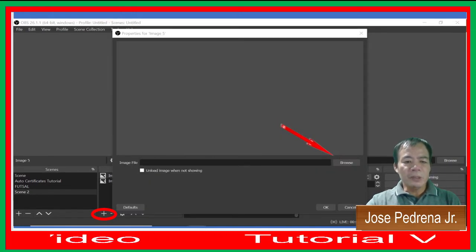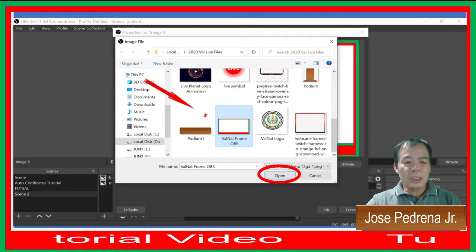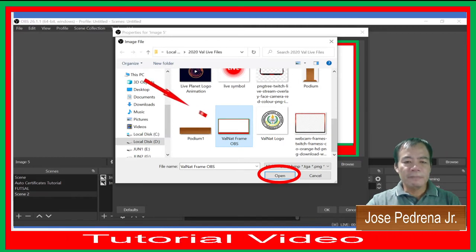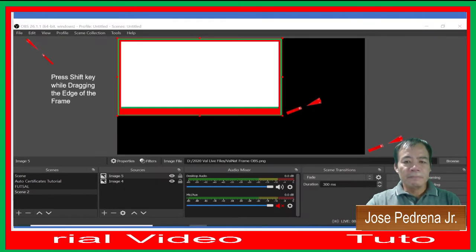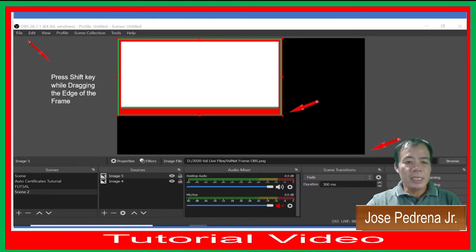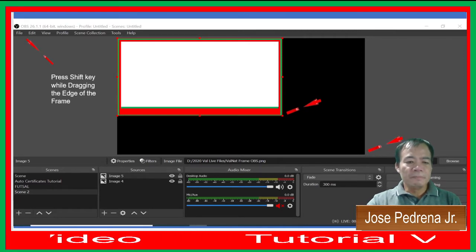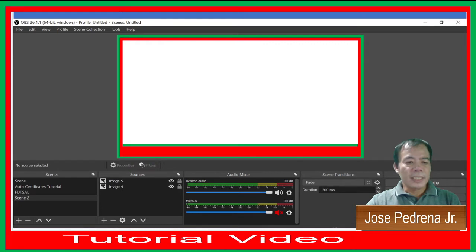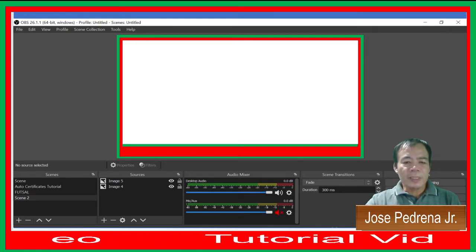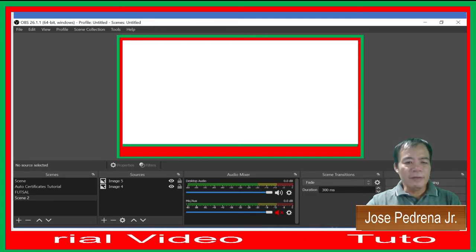Click Browse and locate the image in the folder where you saved it. Then press the Shift key while dragging the edge of the frame to resize it. As you can see, the screen now has its frame.